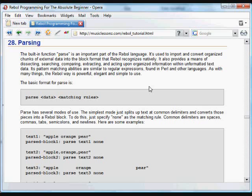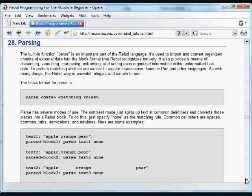Its pattern matching abilities are similar to regular expressions in Perl and other languages, but the Rebel parsing way is a powerful and elegant solution that's very simple to use.